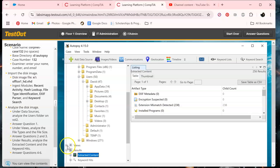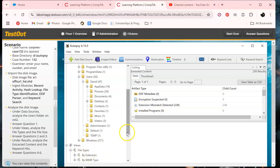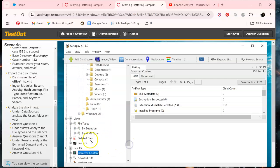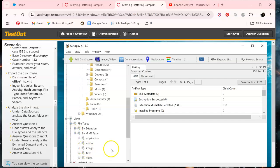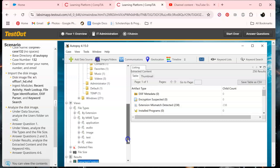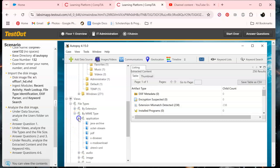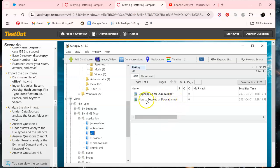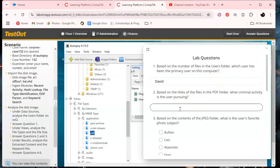We can also go to Views and look by file type. Under application, here are the PDFs — dog mapping and duck mapping. So let's answer that question: dog mapping.